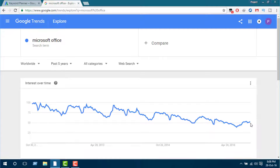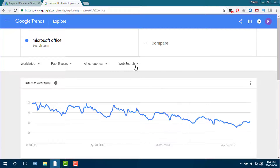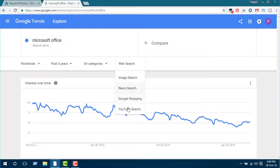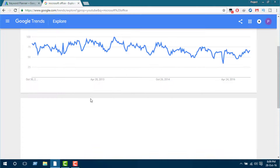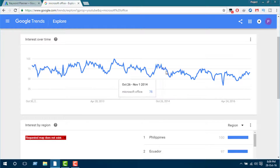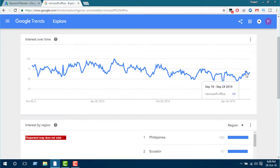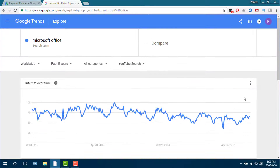But this graph is based on web search. So if we want to see the search trend of the keyword for YouTube, we need to change this web search into YouTube search. We can see the search trend for Microsoft Office on YouTube is not decreasing that much — in fact it is increasing since last month. So we can easily say that Microsoft Office has a stable search trend and it can be beneficial if we make videos on Microsoft Office or use this keyword for our videos.